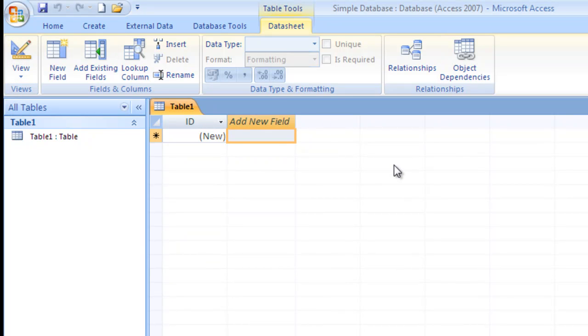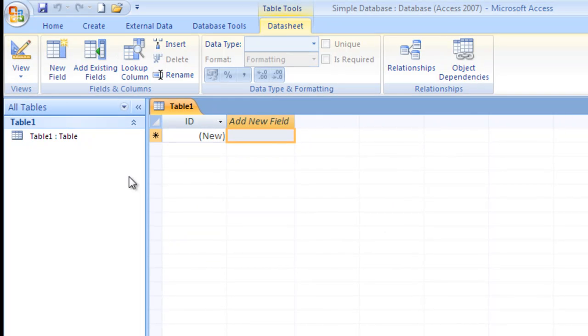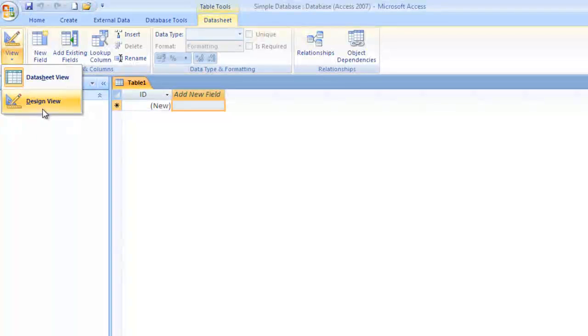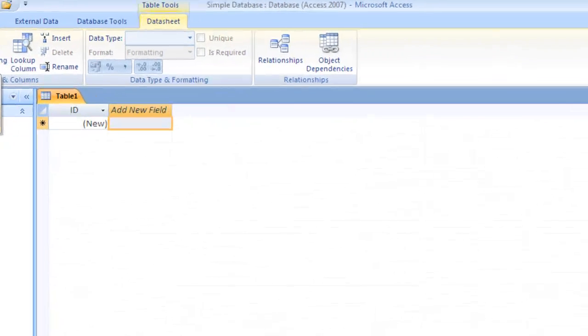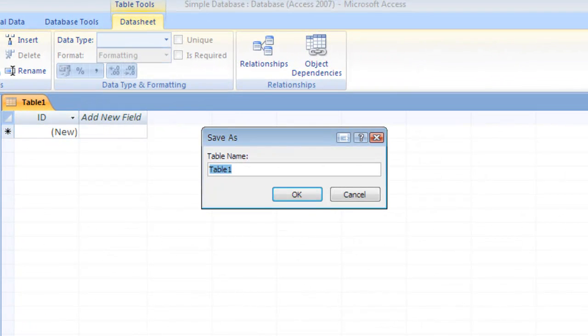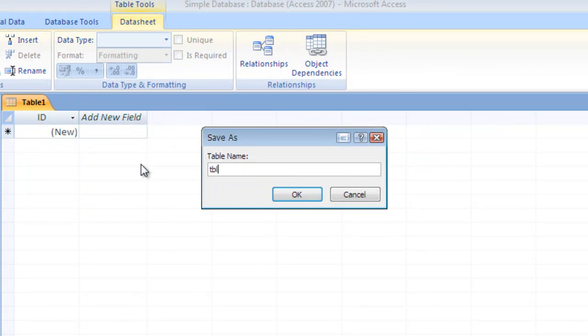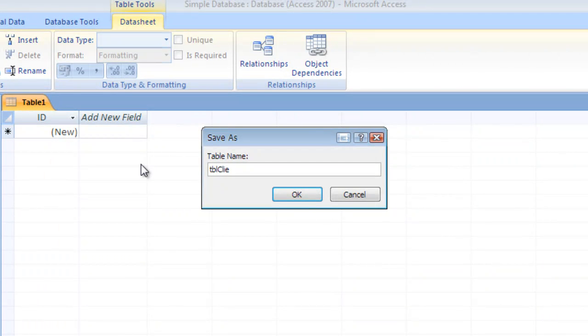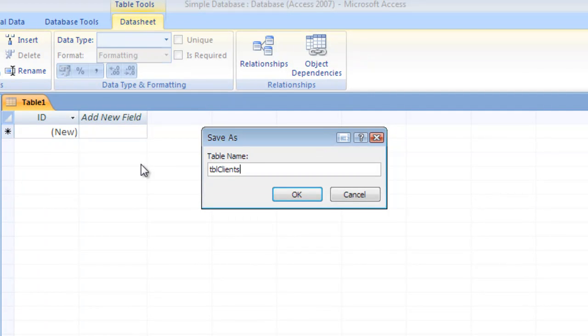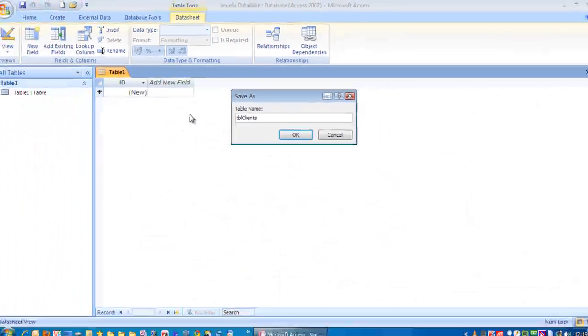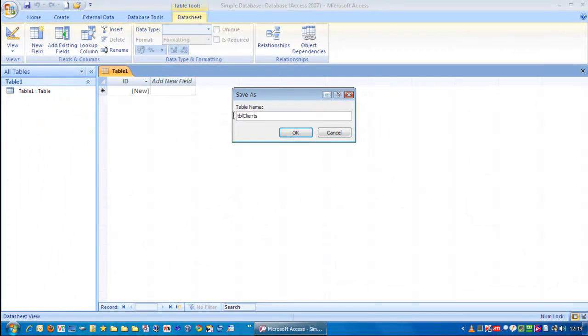Now, personally, I like to go to Design View. But it wants a name first of all, so we're going to call this TBL Clients. Now, why do we put TBL in front of the name Clients? It's because we want to identify this object in Microsoft Access as a table. It will become more apparent as you go through further videos. But for now, we're just going to put TBL Clients.